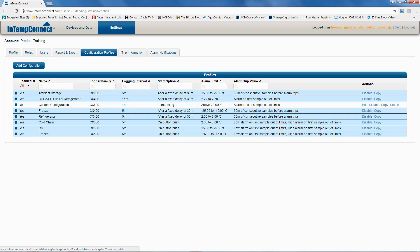If the logger is not currently logging data, you connect to the logger, tap on Configure, scroll through the available configurations, then tap on Start. The logger will begin logging data. If the logger goes into an alarm condition, you'll get that local indication.